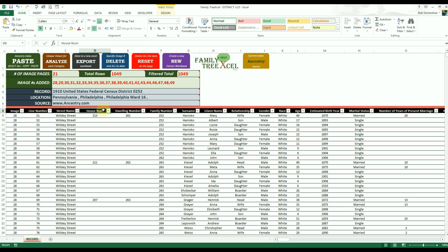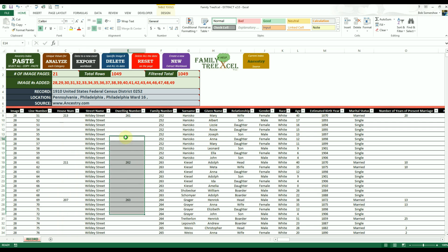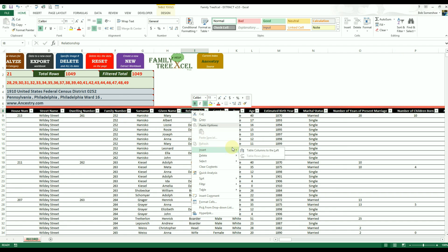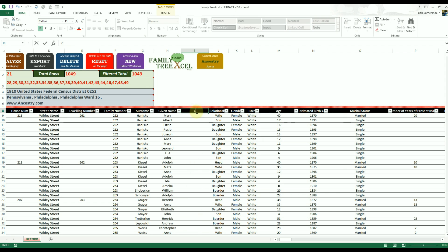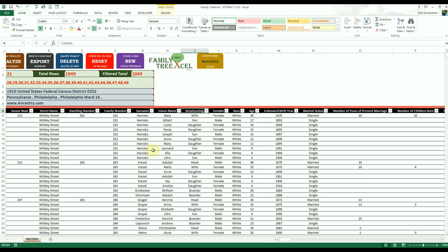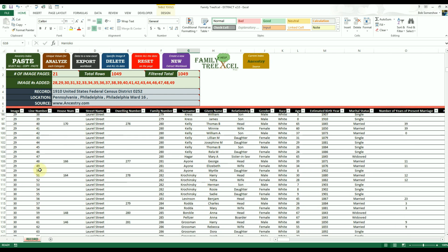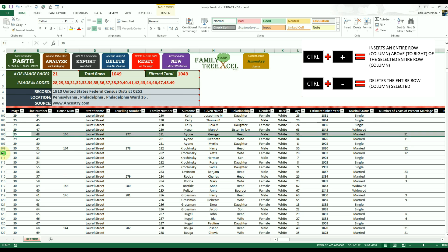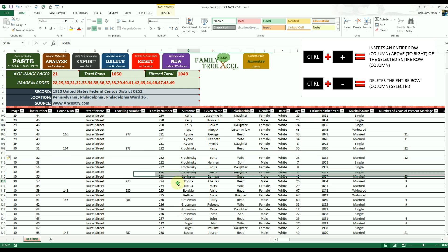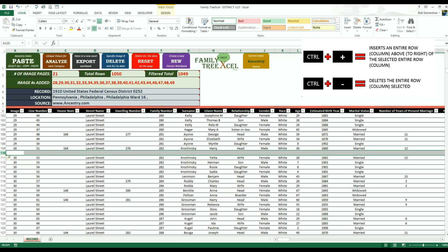To rearrange a table column, move the mouse to the header cell's intersection until the cursor changes to an arrows cross, then click and drag the column to your desired location. To add your own custom columns, right-click on the table column header, go to insert, then choose table column to the left. To delete a table column, right-click on the column header and choose delete table columns. To add a new row, begin typing below the last row, or click the row number you want to insert above and hit Ctrl+Plus. To remove a row, click the row number and use Ctrl+Minus.